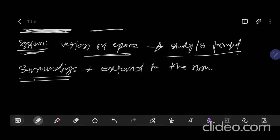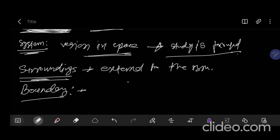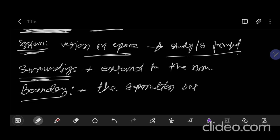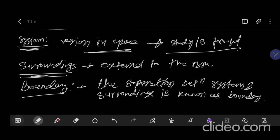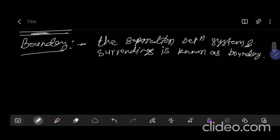System and surrounding both are separated by a boundary — that separation line, which may be imaginary, is called boundary. What is boundary? It is a separation between system and surrounding, known as boundary. Boundary can be either rigid or flexible, or it can be real or imaginary.